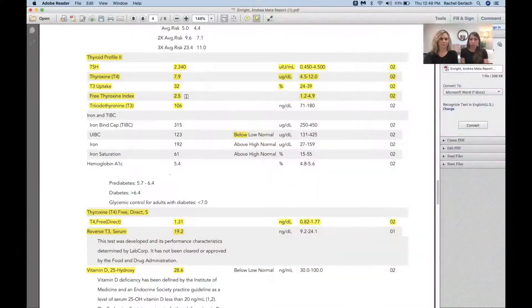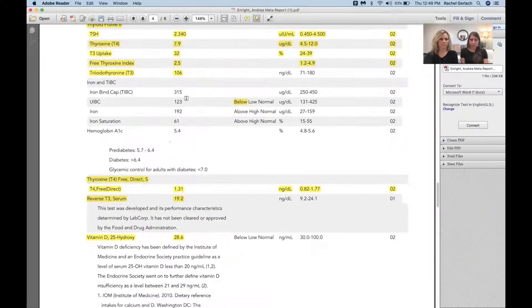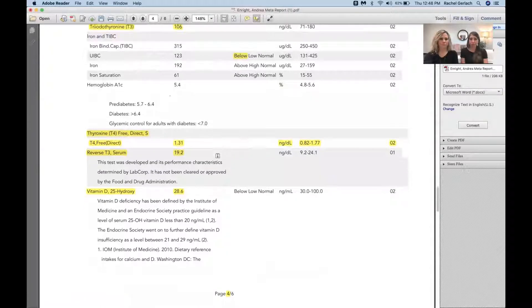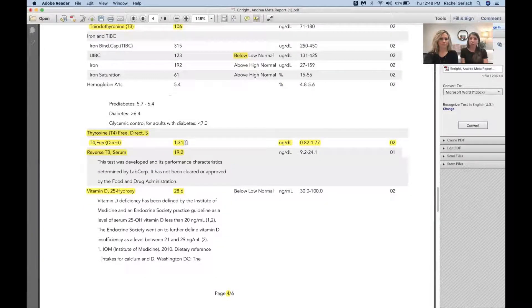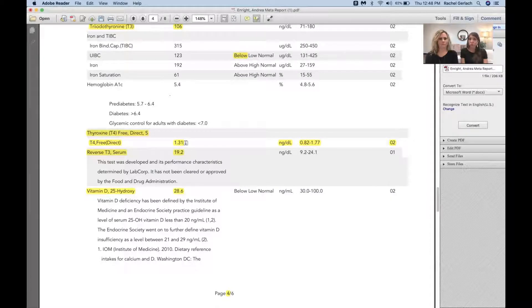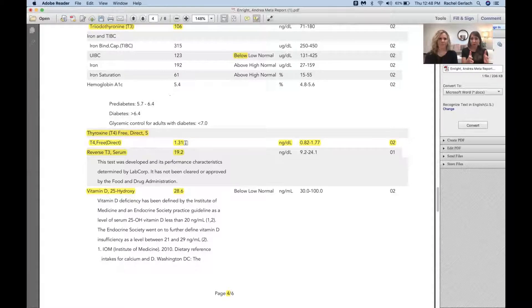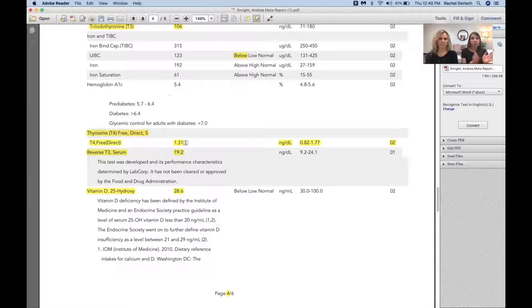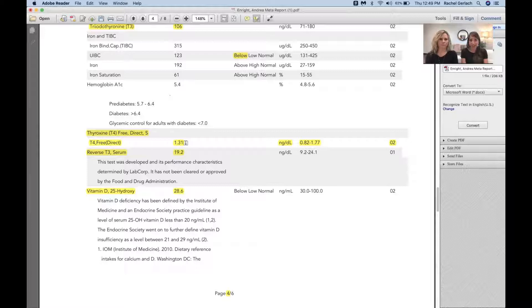So now we'll scroll down. See the free level of T4, free T4 direct, 1.31. Range I like to use is 1 to 1.5. Again, total T4 looks fine. Point that we're really making here is that we've seen a few different markers that would suggest this person's thyroid initially looks okay. In other words, if they go in for their routine physical, doctor ran TSH, free T3, free T4, even these would look okay.